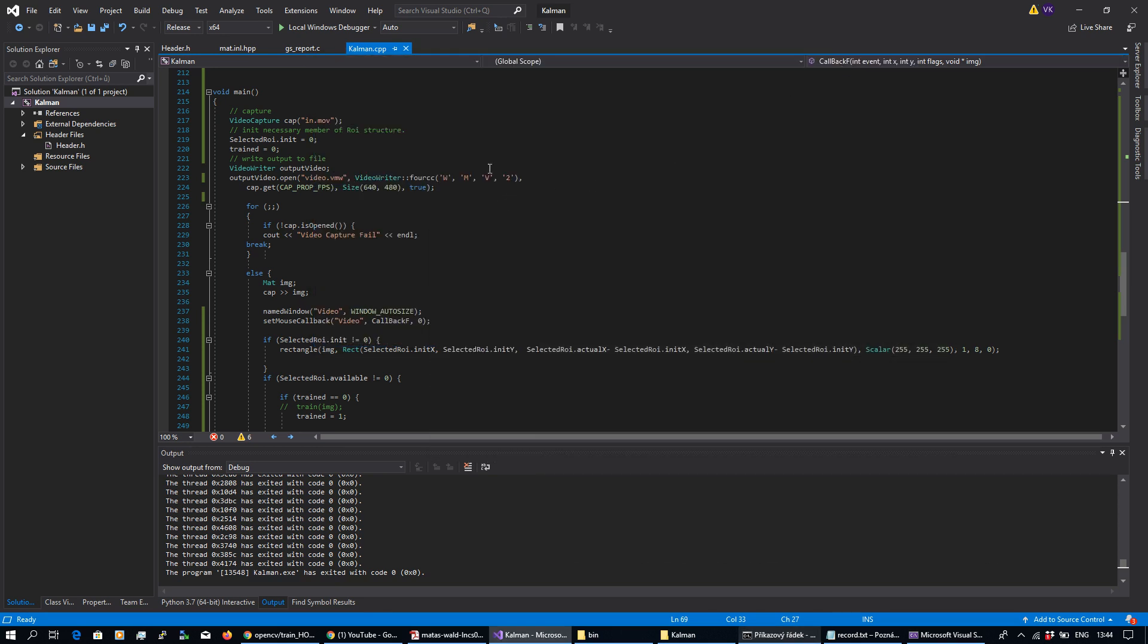Hello everyone, I would like to show you how to use mouse to select the region of interest over your image display in OpenCV.